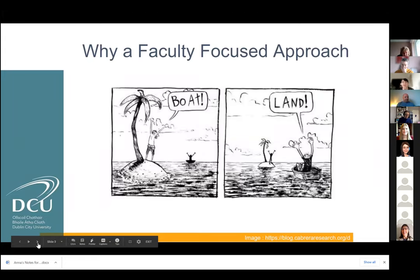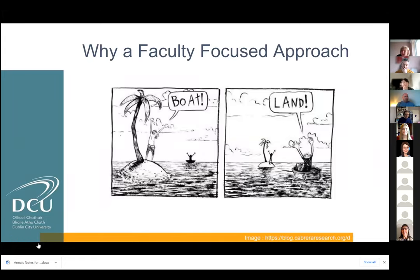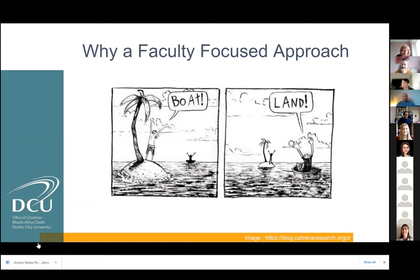Why did we take a faculty-focused approach? Like lots of us, we were faced with that sudden pivot to online this time last year. We muddled through with the support of our teaching enhancement colleagues in the university. When we got to the end of that first semester, I was charged with leading a working group in the faculty set up to support staff in reconceptualizing their modules and programs for the hybrid approach to be used in the academic year 2020-21.